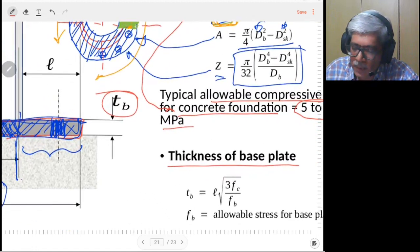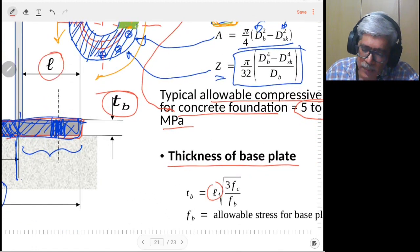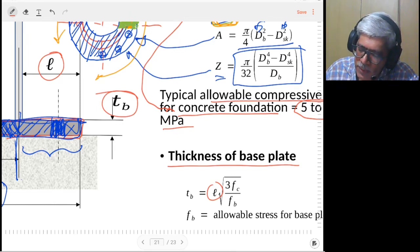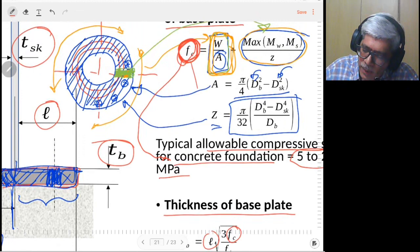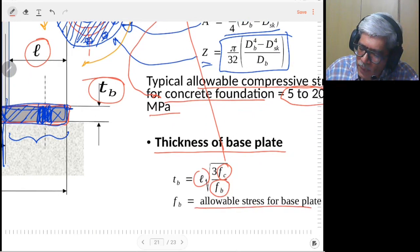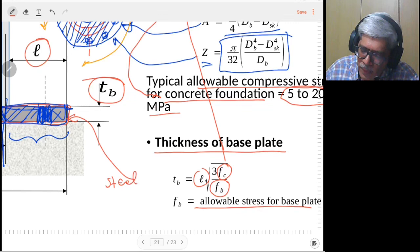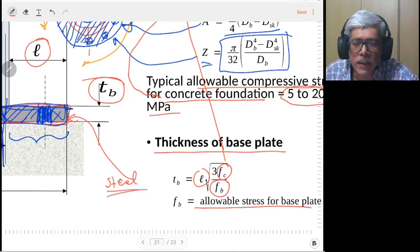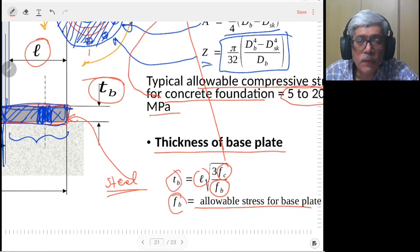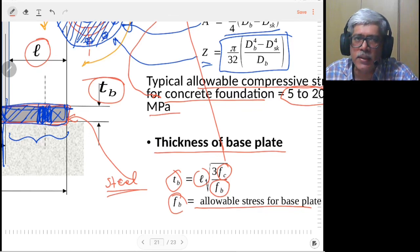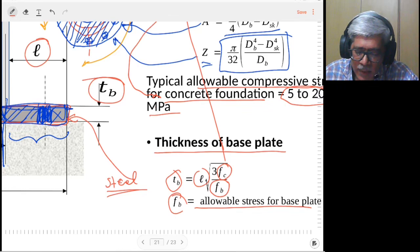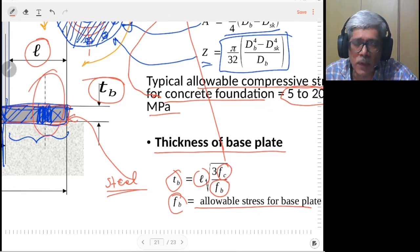The thickness of the base plate is given by an empirical formula in terms of L — the projection of the base plate beyond the skirt — and f_c calculated earlier, and f_b, the allowable stress for the base plate material (steel). f_b is typically yield strength divided by a factor of safety. Using this formula, the base plate thickness is calculated, completing the basic base plate design. The remaining part is deciding the size and number of anchor bolts.